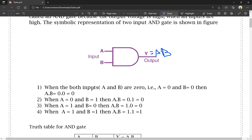When both inputs A and B are 0, that is A = 0 and B = 0, then output Y = A dot B = 0 into 0 = 0. When A = 0 and B = 1, then A dot B = 0 into 1 = 0. When A = 1 and B = 0, then A dot B = 1 into 0 = 0. When A = 1 and B = 1, both inputs are high, then A dot B = 1 into 1 = 1.